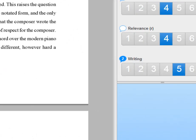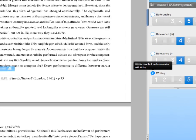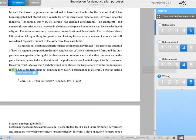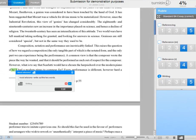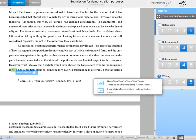You might also have noticed this little number here, and this indicates that there are two marks on the script itself that have been associated to the criterion of writing. So remember when we did this one here and we associated it there, that says writing, and what that means is that here we can access them again. So we click that to view those two marks, shows us what they are.